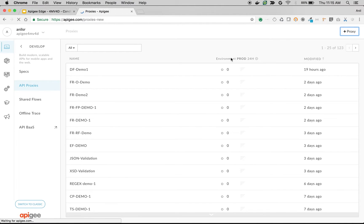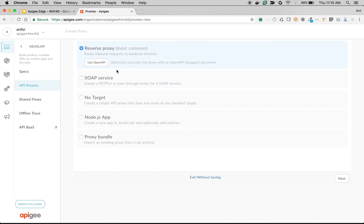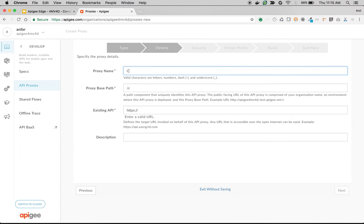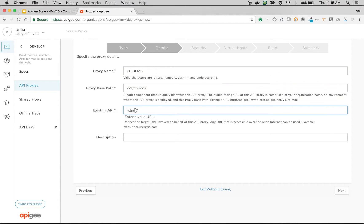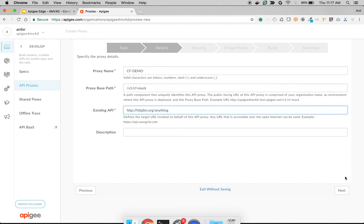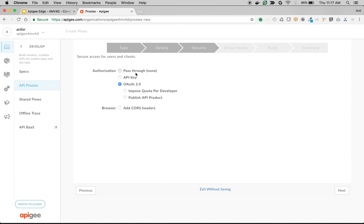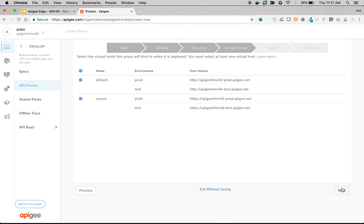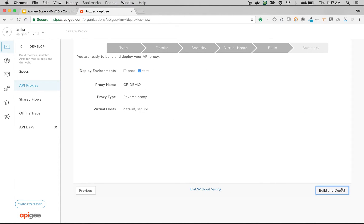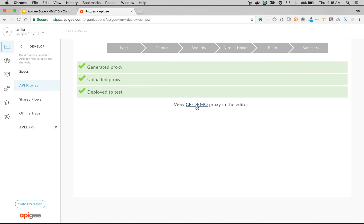Click on API Proxies, then click the plus proxy button to create a proxy. Choose Reverse Proxy and click Next. I'm going to name the proxy as 'conditional-flows-demo' and choose the existing API as httpbin.org. Click Next, choose Pass Through, click Next, choose defaults, then Build and Deploy. Once the API proxy is deployed, let's access the proxy endpoint and make a few calls.